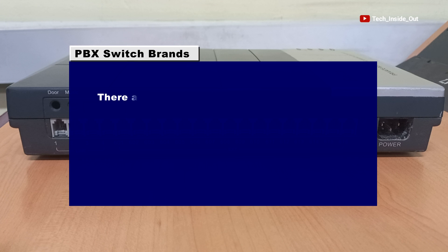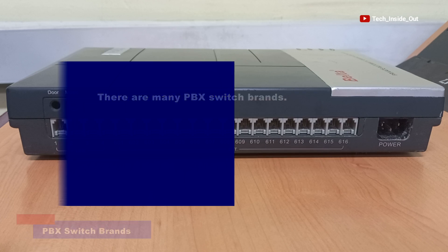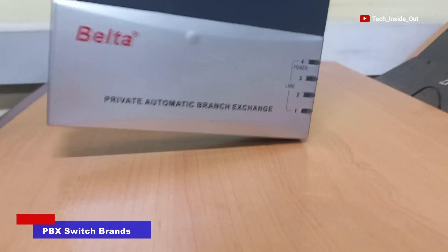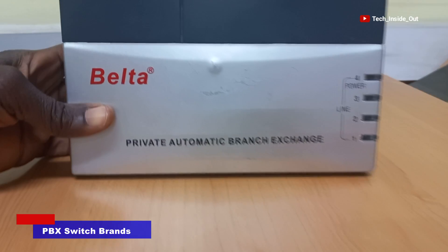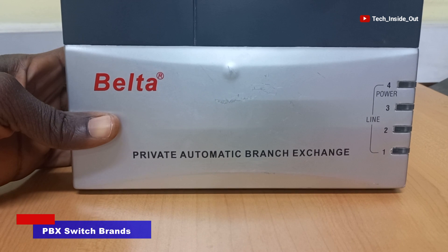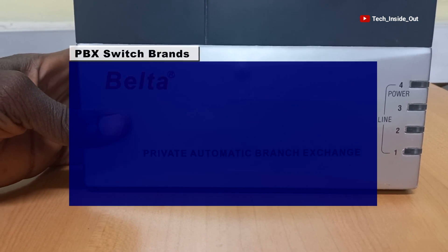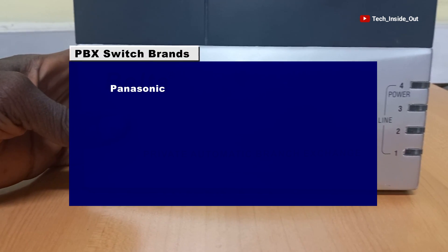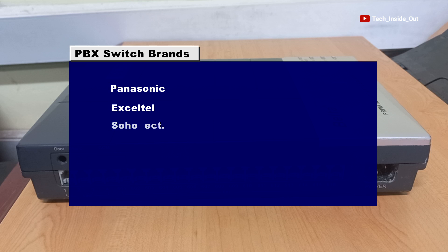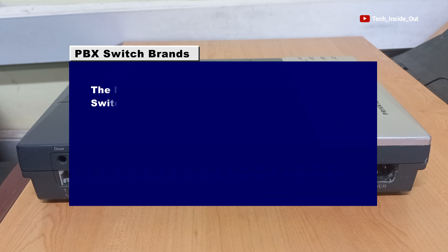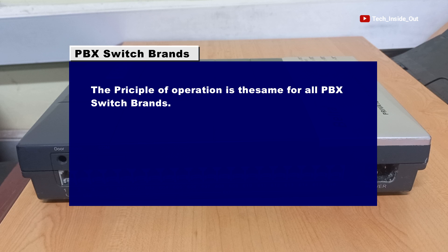There are many PBS switch brands. This particular PBS switch is a Belta brand. You can find brands such as Panasonic, Seltel, Soho, and so on. But the principle of operation is the same for all PBS switches.